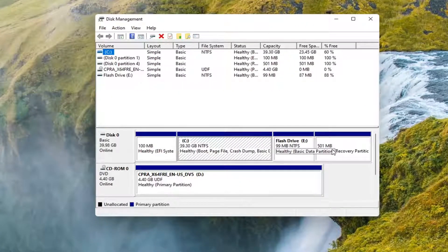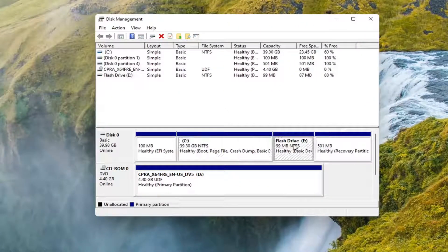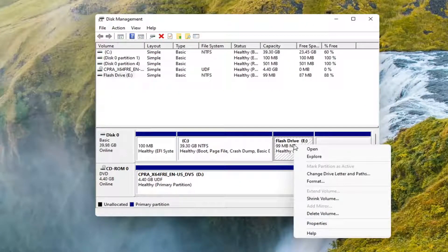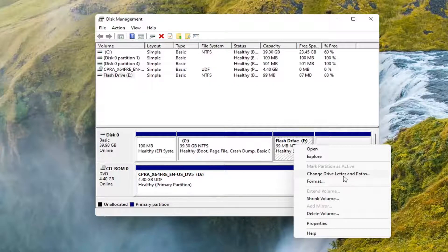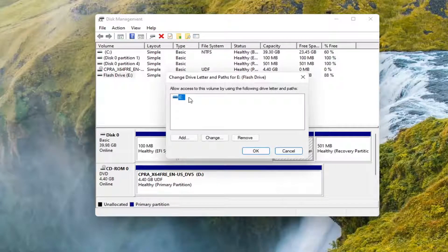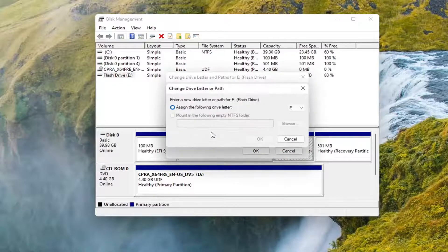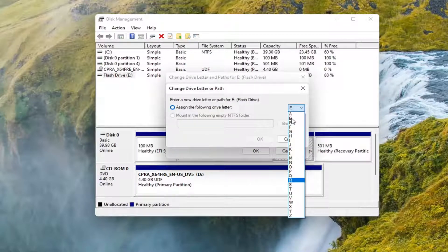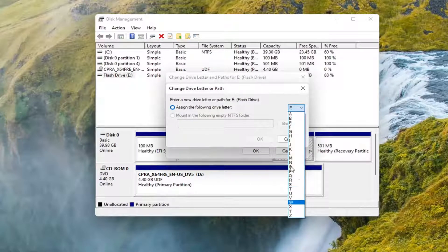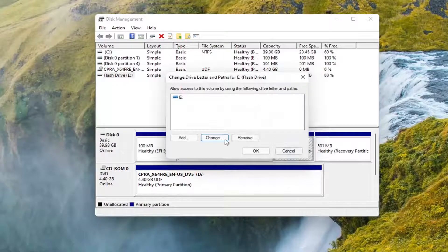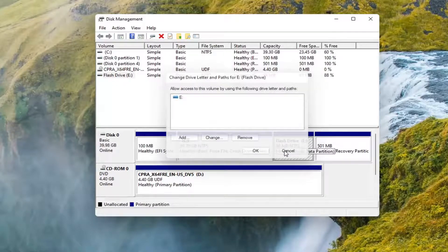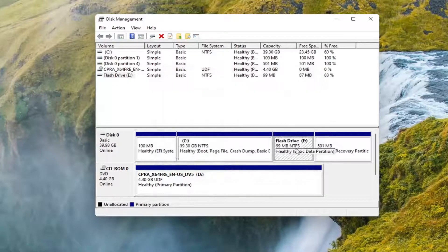Right-click on the drive you want to change the letter or name for and select 'Change drive letter and path.' If you want to change the drive letter, you can select the Change button here, and as long as the drive letter isn't being used, it will appear in this dropdown list you can select from. Let's cancel out of that.